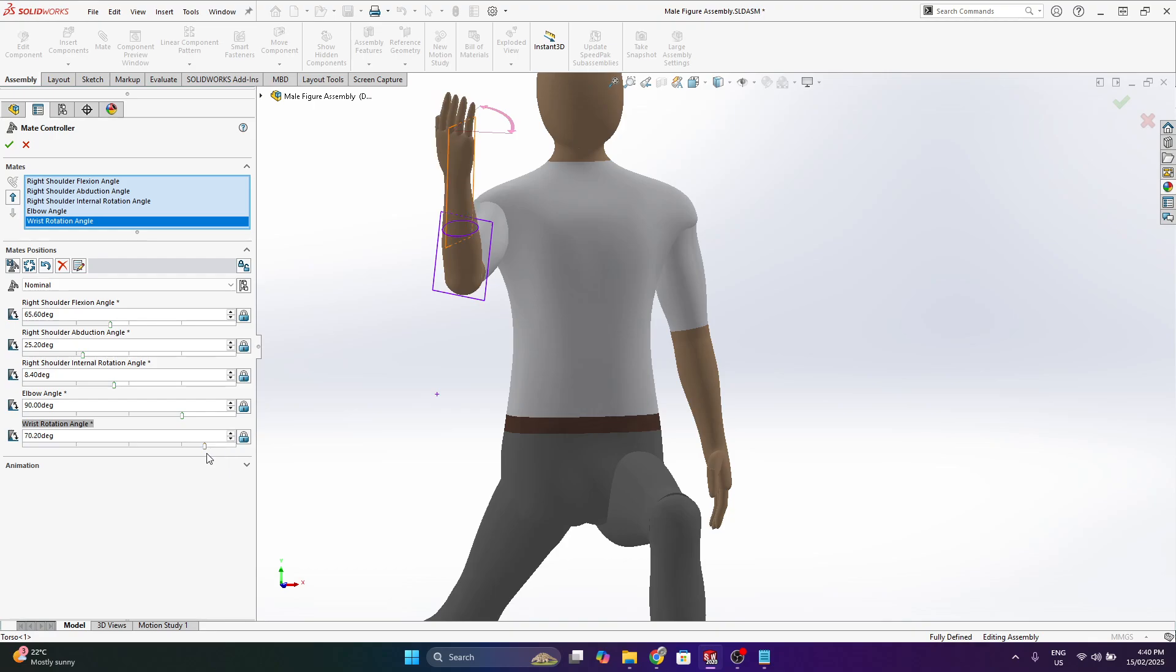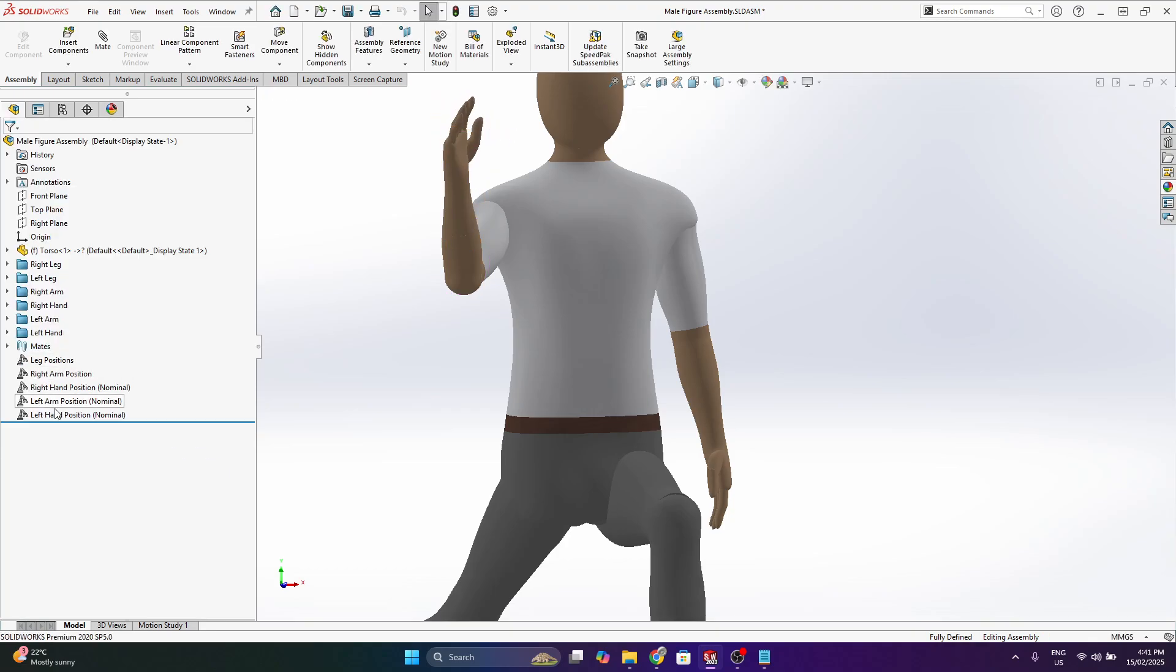Also the wrist rotation. So if you need a bit of extra rotation there on the wrist. And obviously you can do that for the left arm.